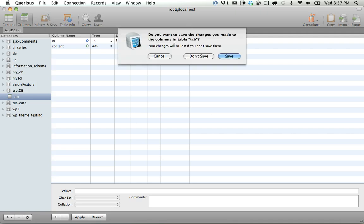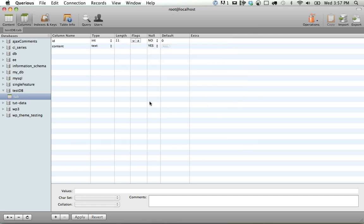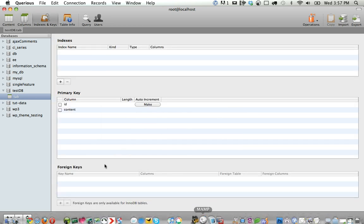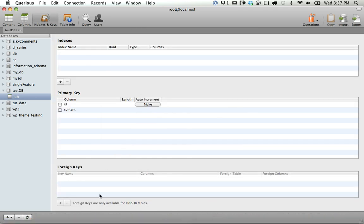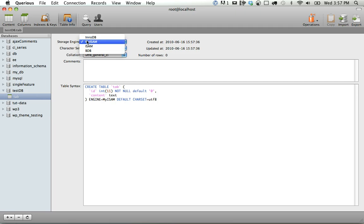And so here it wants to know, do you want to save the changes? Yes. And this is one nice thing that it does is it always shows you the SQL query, so you kind of get a quick glance at the code that you're writing. So when you have to do it manually, you can. So we'll click apply, and now let's go to indexes and keys. We can create foreign keys. Though, if you want to create foreign keys, you want to make sure to go to table info and change it to this one right here.